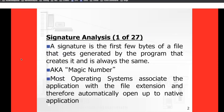Sometimes you may hear me talk about a file signature, and a file signature is normally referenced as a hash value. That could be true if I'm surrounding it in the context of hashing. In this case, when we talk about signature analysis or file header signatures, we're referencing the file header component — the first few bytes of a file. The signature is the first few bytes of a file that are generated by the program that creates it, and that is always the same.